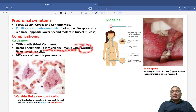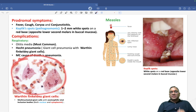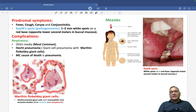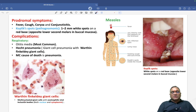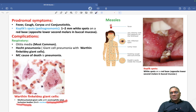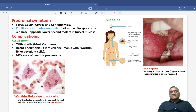This atypical pneumonia is called Warthin-Finkeldey giant cell pneumonia because it involves Warthin-Finkeldey giant cells. These are multinucleated giant cells with eosinophilic viral inclusions in both the cytoplasm and the nucleus, seen within the alveoli. Warthin-Finkeldey giant cells are seen in measles — this is a very important MCQ. The most common cause of death in measles patients is pneumonia.